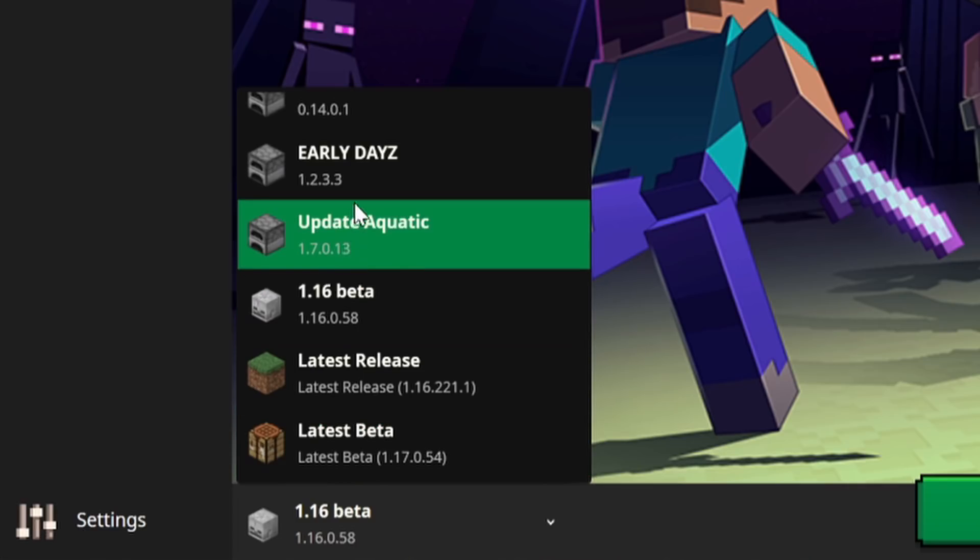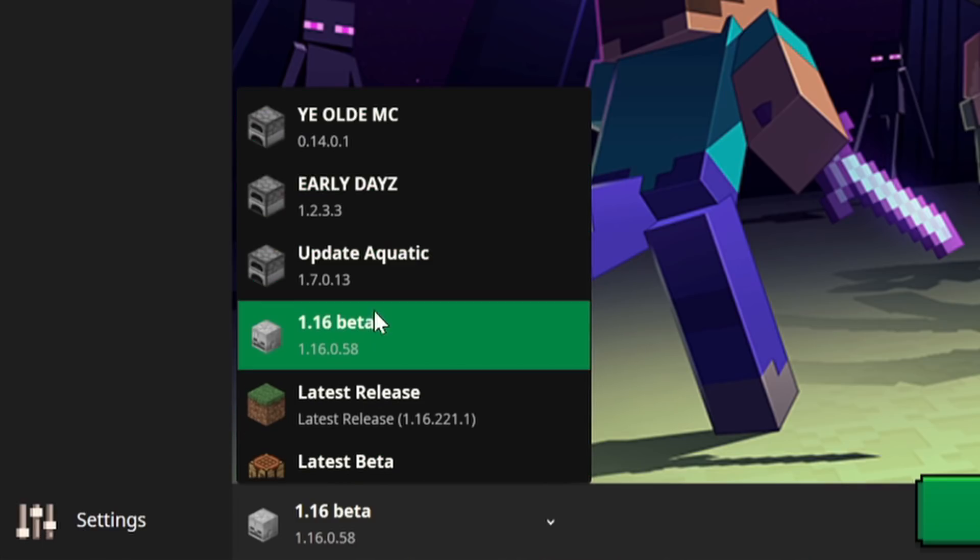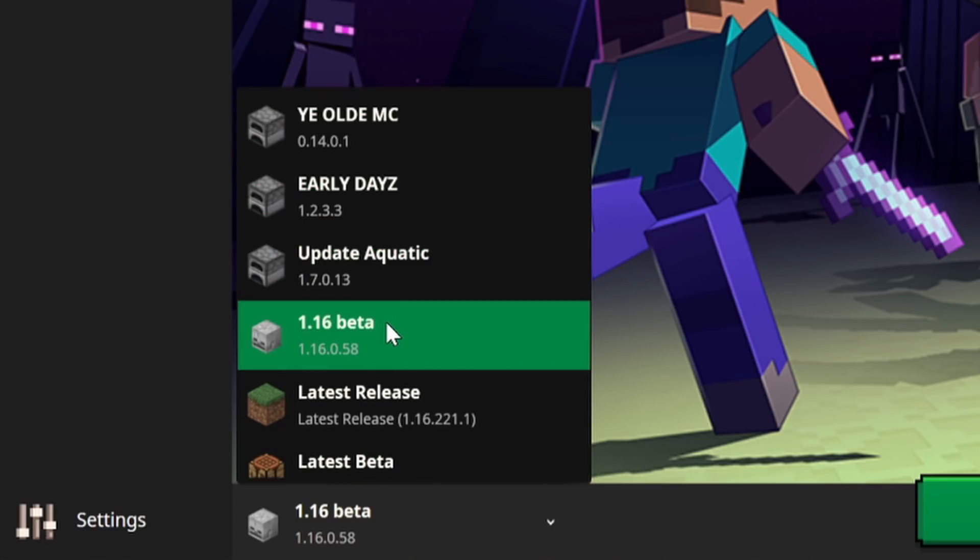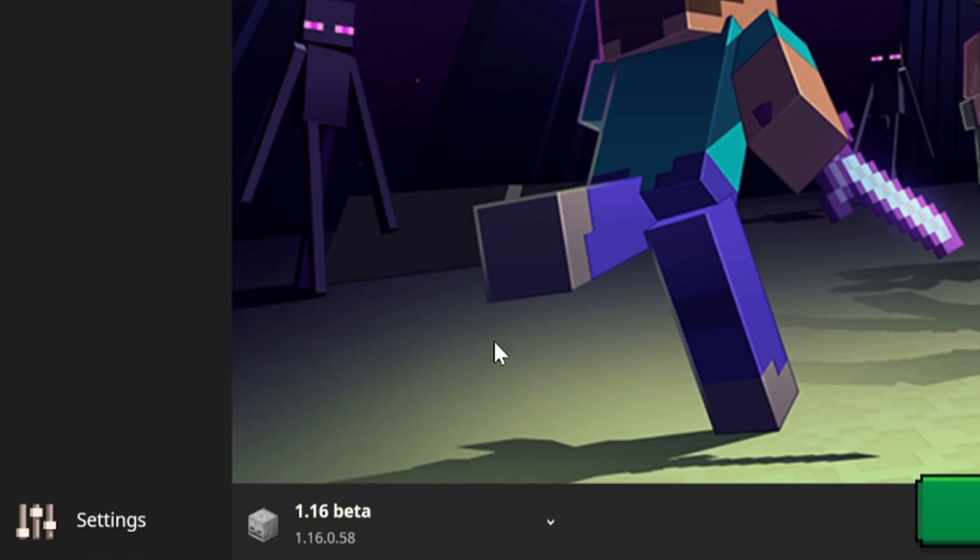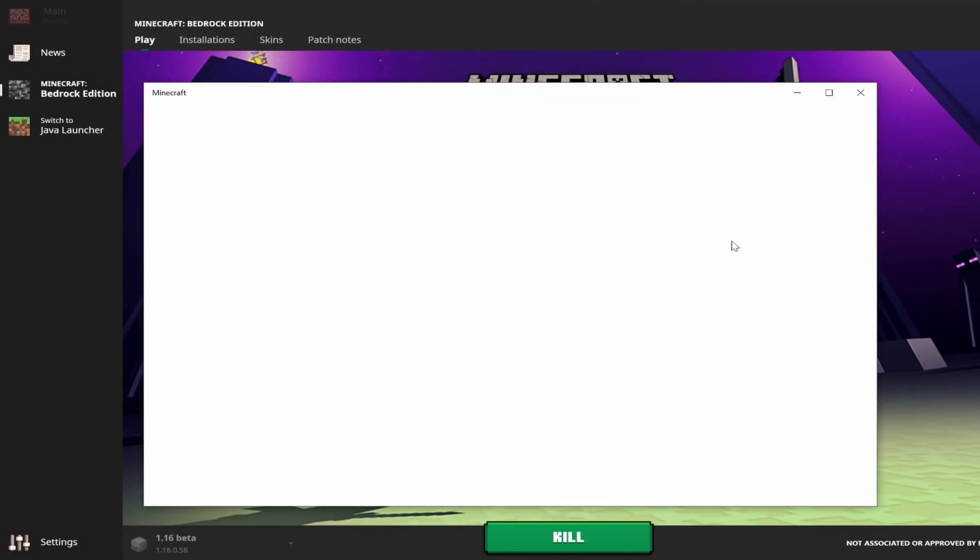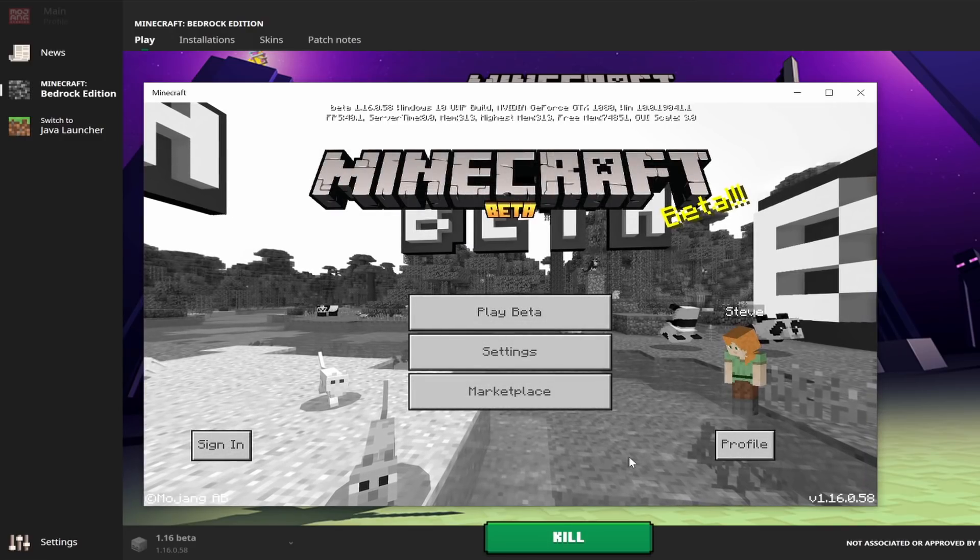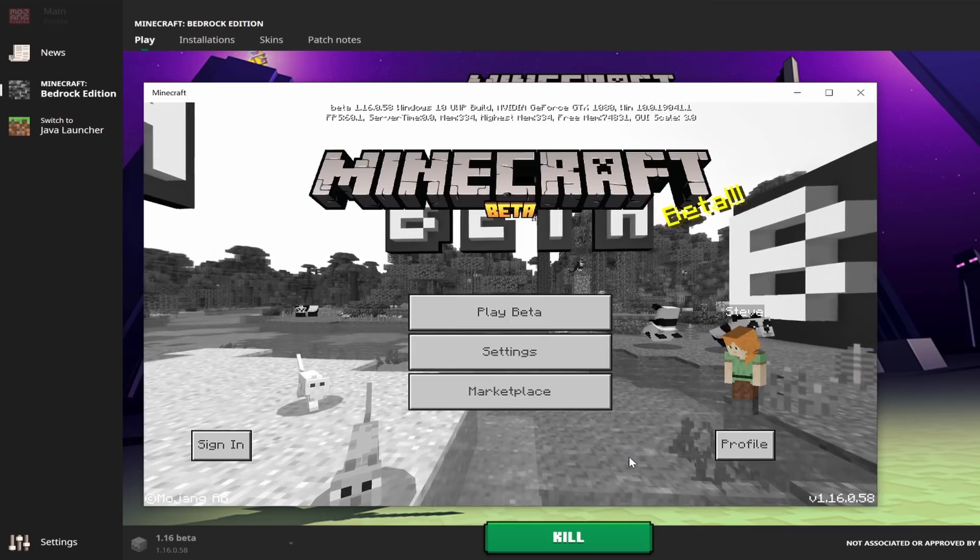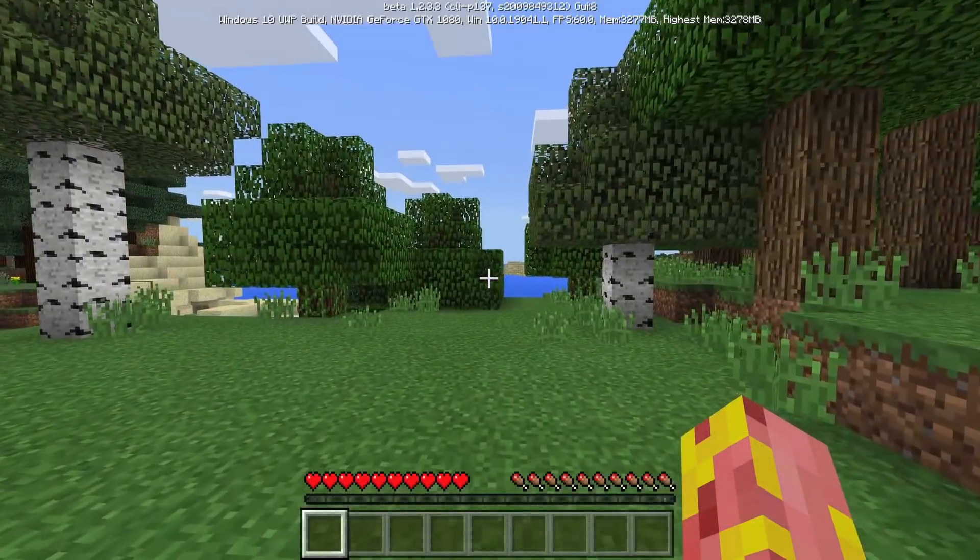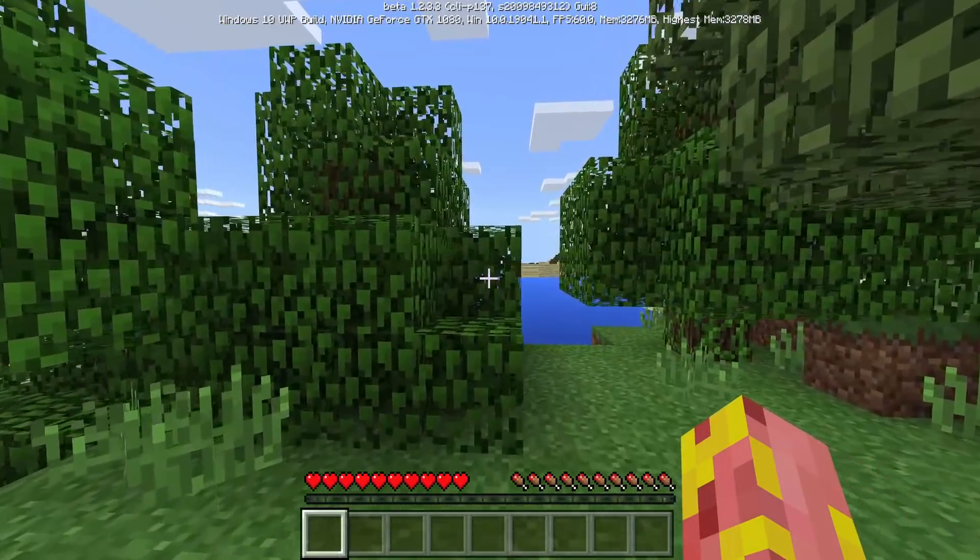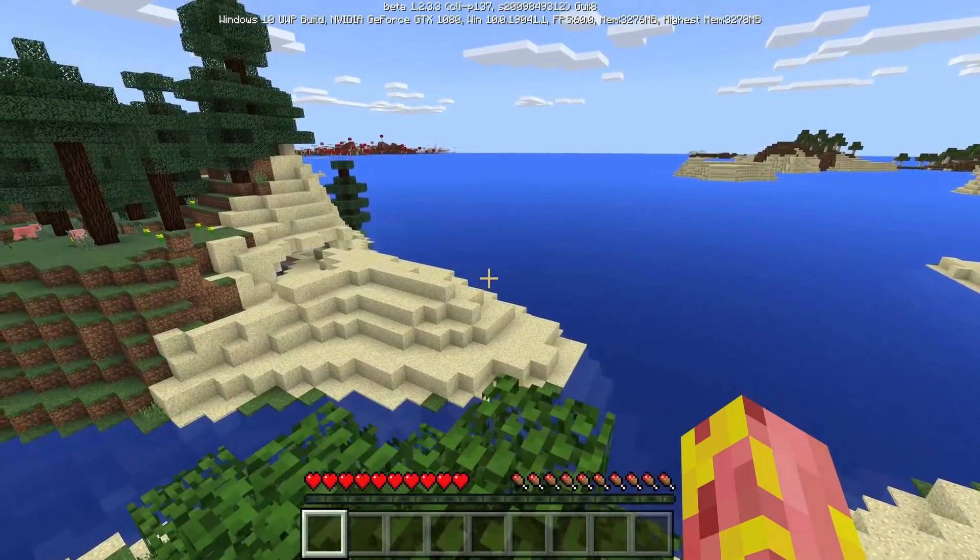However, all of your custom installations, those all share worlds and share data. So if we make a new world in Update Aquatic, we'll also be able to see that new world in the 1.16 beta installation that we have as well. So all of your custom things will share worlds, but the latest installation will have its own specific copy of your Minecraft data. And that is pretty much everything that you need to know about this launcher.